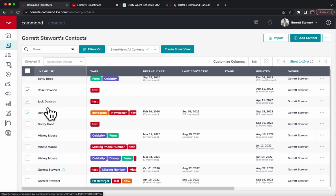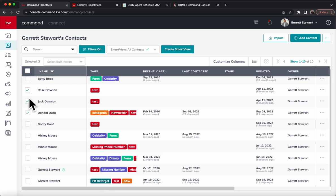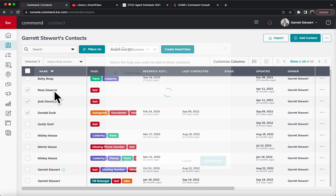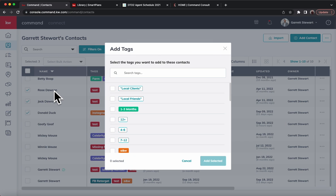Once you select all those that you have for that specific letter, I would recommend unless the letters are right next to each other in the alphabet, you're going to just choose one letter and select all of that letter the first time. Then you can go over here and hit select bulk action and then go into add tags.